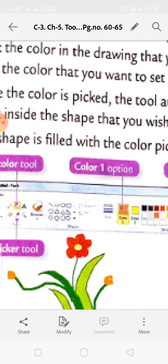The Color Picker tool is mainly used to match colors in a drawing. To use it: click the Home tab, in the Tools group click the Color Picker tool, then click the color in the drawing to set it as the foreground color, or right-click to set it as the background color. Once picked, the tool automatically changes to the Fill with Color tool. Click inside the shape you wish to color - it gets filled with the picked color.